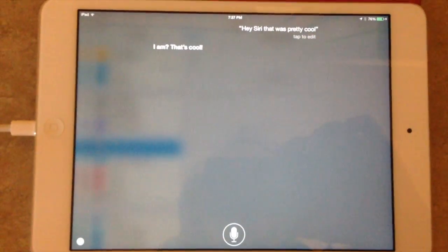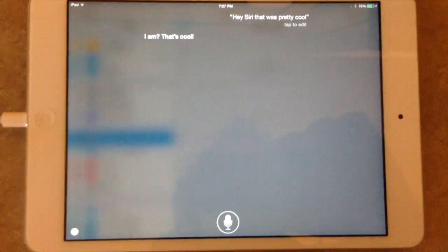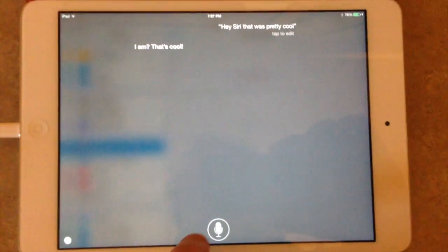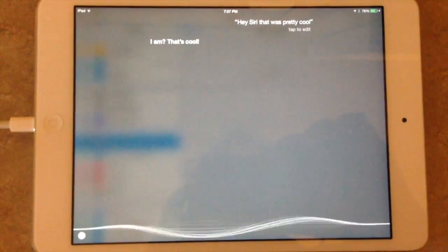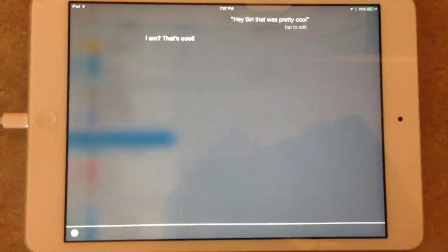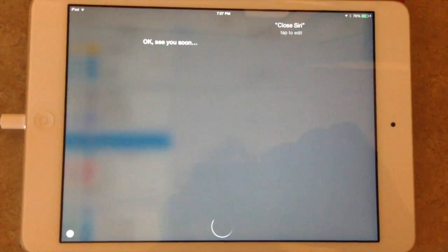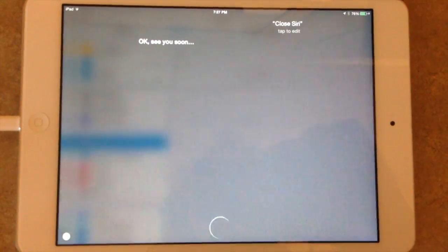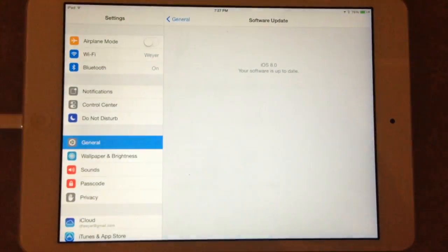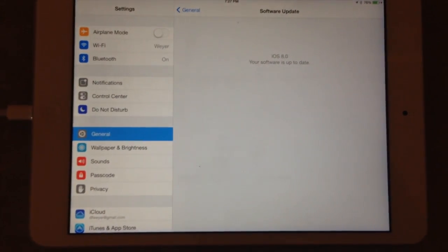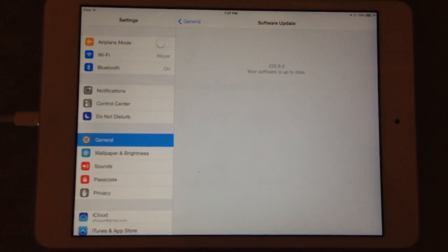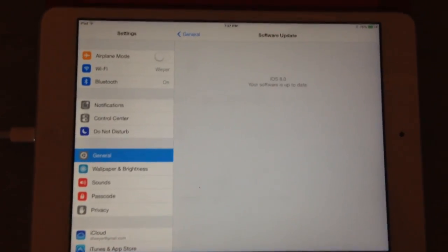So you can get Siri. Close Siri. Okay see you soon. So you can get her to pop up just by saying hey Siri in iOS 8.